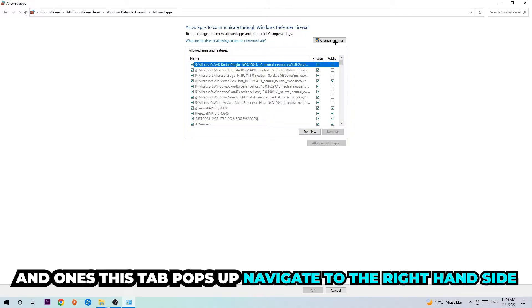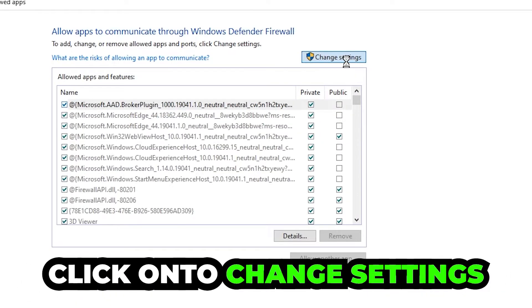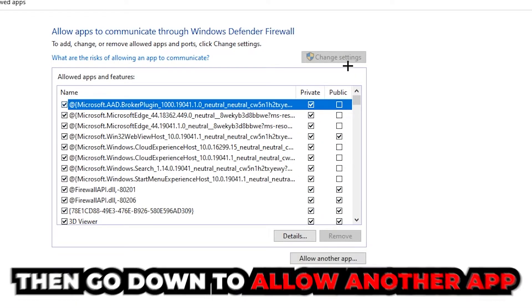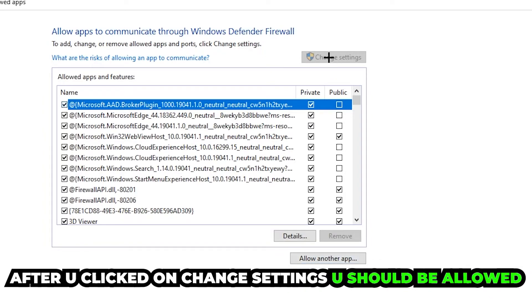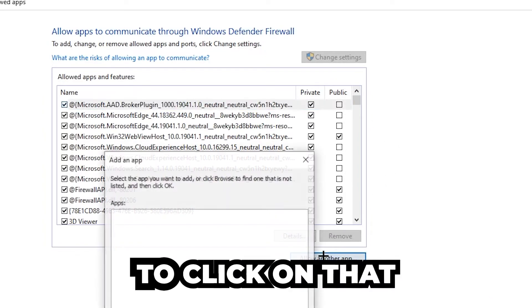navigate to the right-hand side, click on to change settings, and go down to allow another app. After clicking onto change settings, you should be allowed to click on that, so hit that.